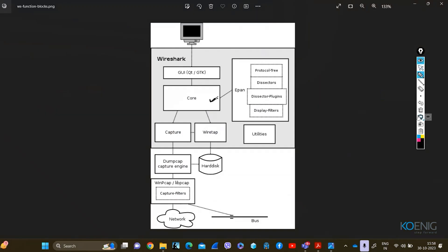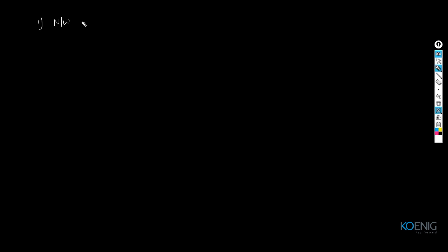Do you have any understanding of this picture? Are you able to explain something from this picture? The student responds: you have the graphical user interface — it takes you to the core, then you capture. The instructor replies: I see what you've written. This is basically the operation. First of all, I would like to tell you that in any organization, we have network engineers.